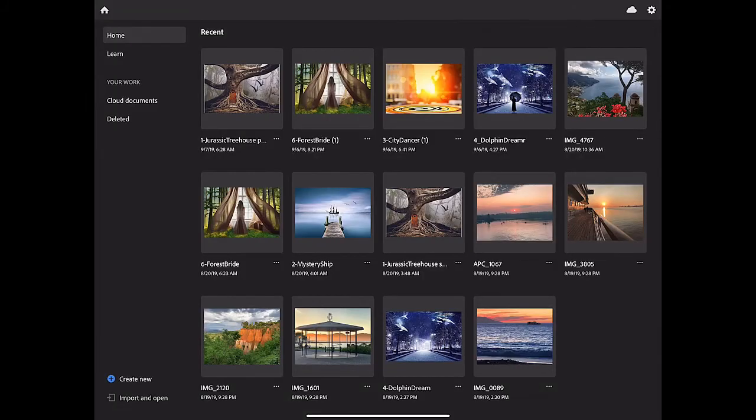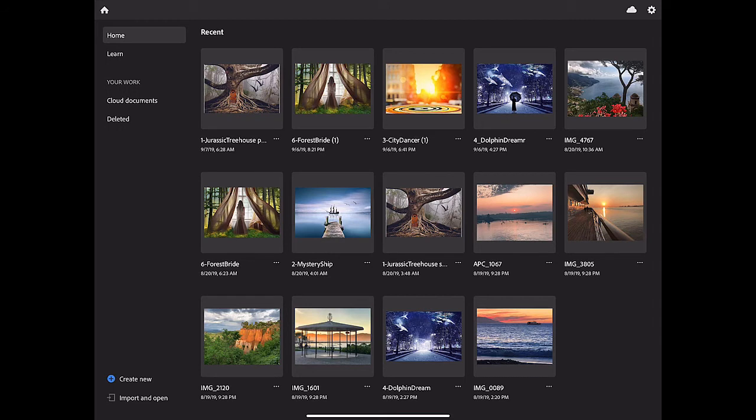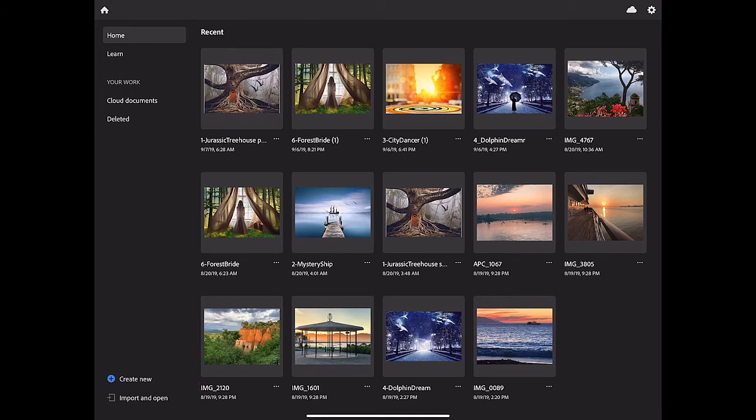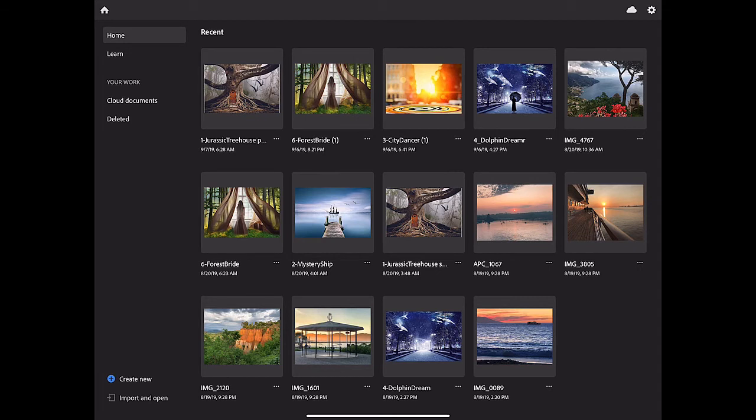When you launch Photoshop on your iPad, it opens to the home screen, which shows you thumbnails of your recent documents and offers some options for where to start your workflow. One option is to start work by opening a new blank file. To do that, you would tap the create new option at the bottom of the screen. Then, in Photoshop on your iPad, you could add other documents to the canvas using the place image tool, as you'll see how to do later in this tutorial.